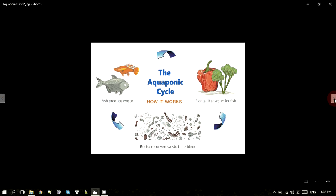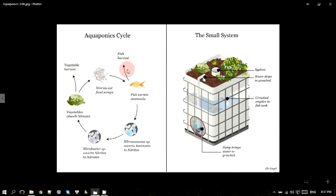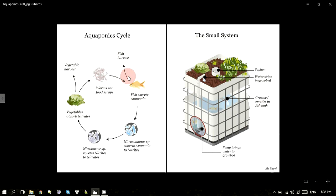Aquaponics rất tuyệt vời ở chỗ chúng ta có thể dùng nó để canh tác trong khu vực hộ gia đình nhằm có được nguồn rau sạch và cá sạch. Chúng ta cũng có thể làm thương mại — đầu tư hạ tầng cao cấp hơn để nuôi thâm canh trên một diện tích nhỏ mà thu hoạch được sản phẩm với sản lượng cao để bán các sản phẩm nông sản sạch cho thị trường.